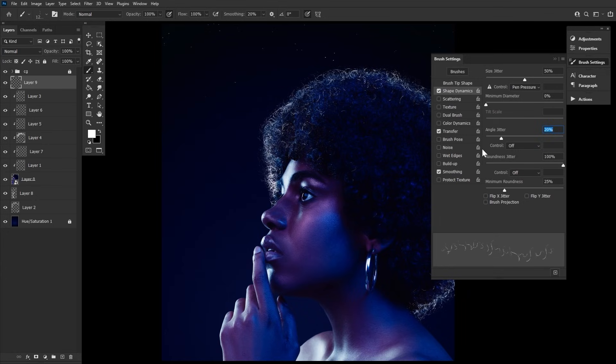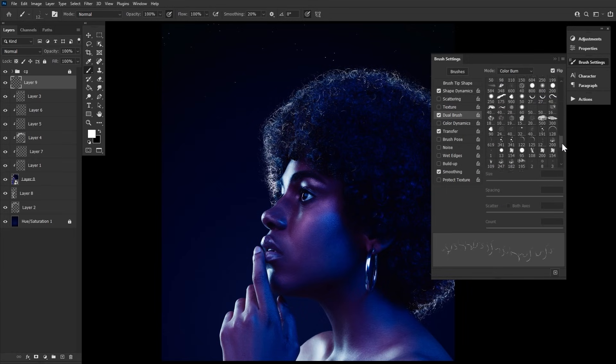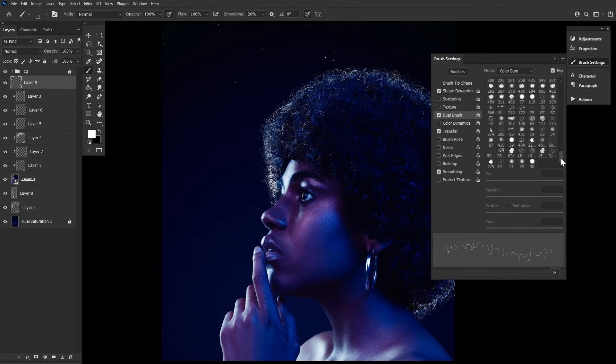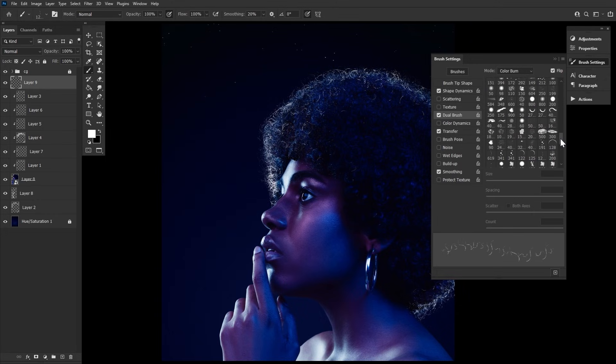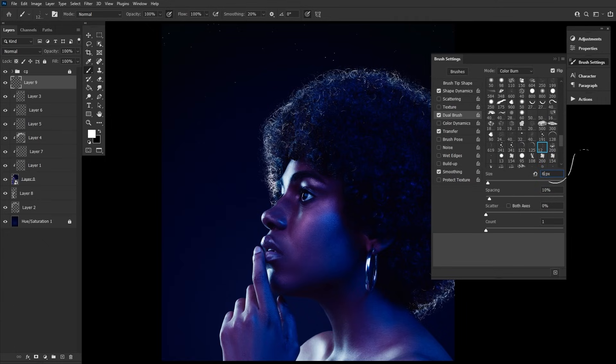And in the dual brush, again, let's find our original shape brush and then set the mode to color burn. The size to 619. And finally, the spacing to 10%.